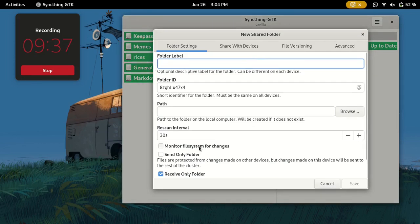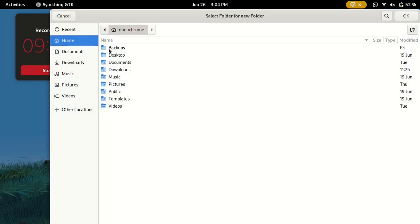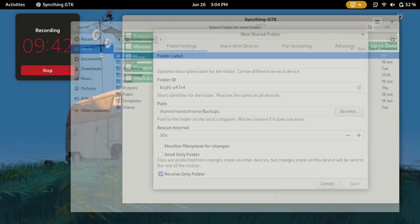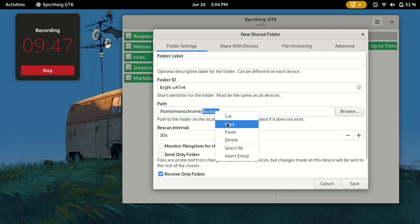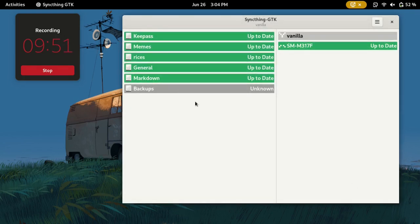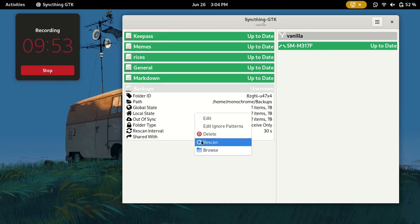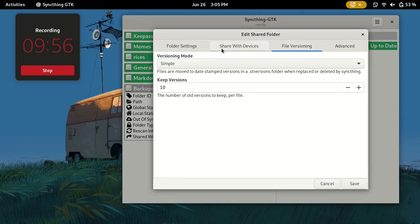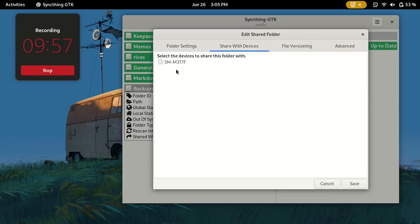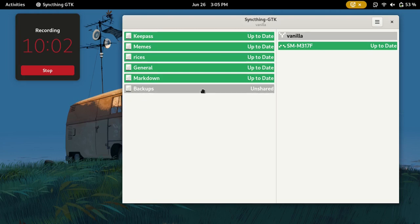You can just create a folder, give it a name, place the folder. Let's say I want to sync my backups. I'll call it Backups. I don't want to use my keyboard for now. I could click Save and right-click and edit.